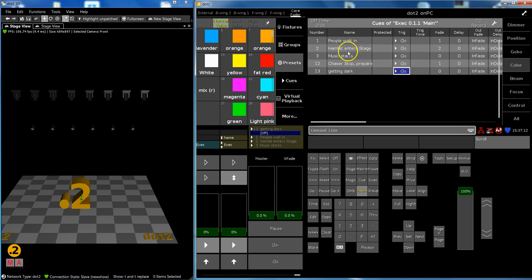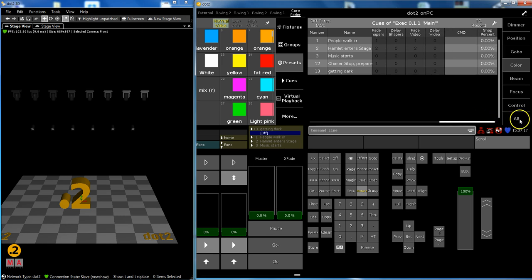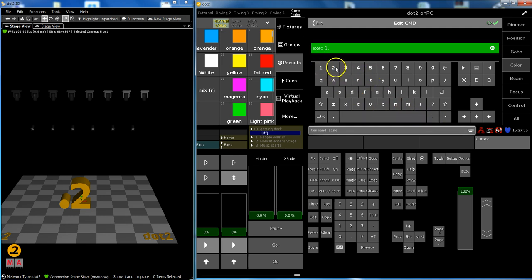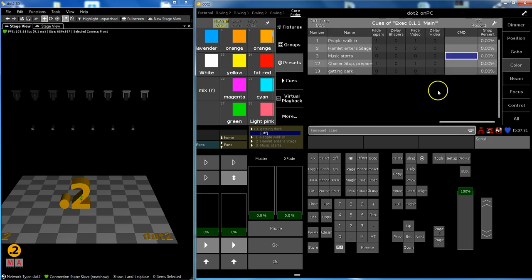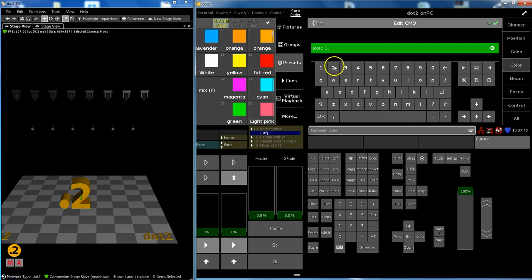When the music starts I want to trigger executor number two. What I type in here now is exec for executor 1.2 at 100 percent. That pulls this fader up and in the next one I say exec 1.2 at 0 to pull it back down.